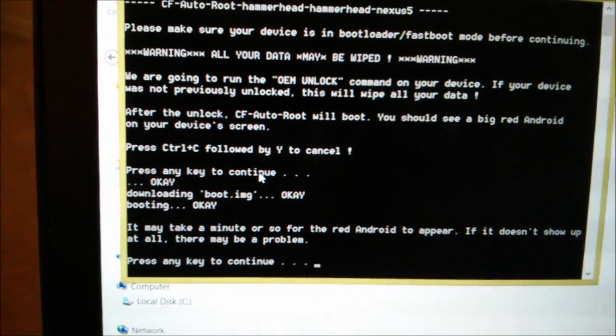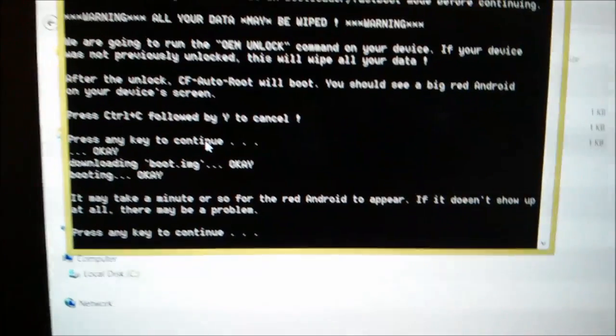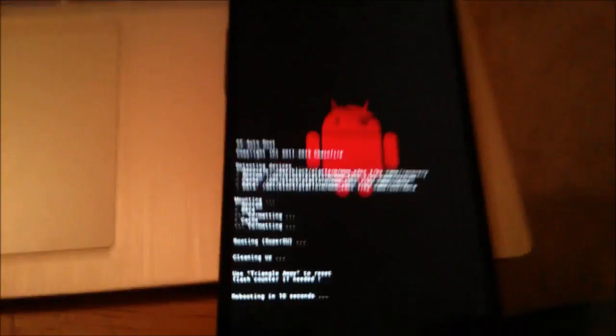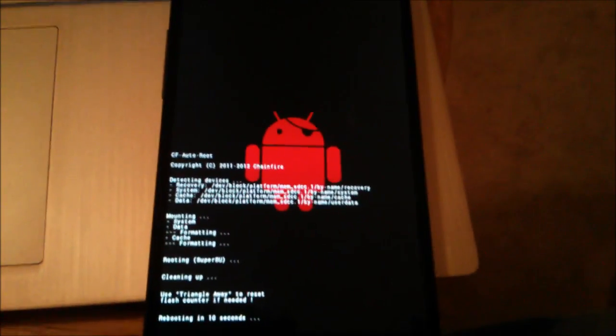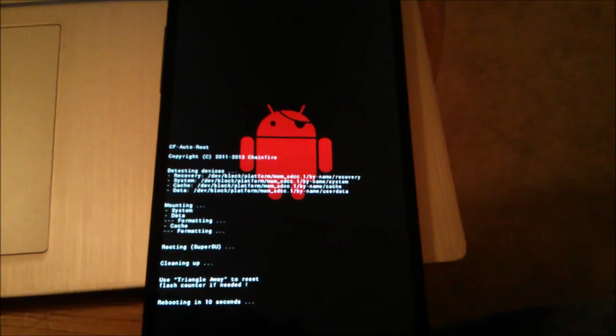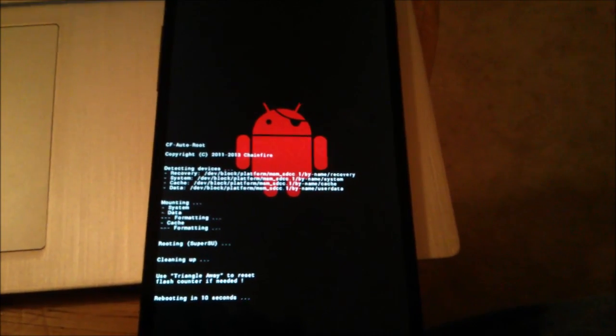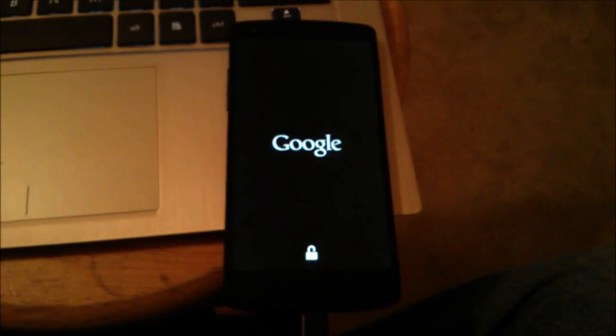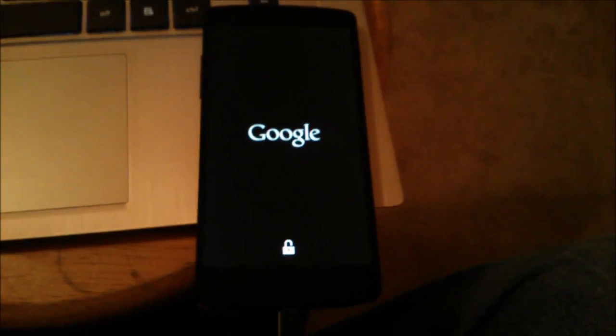There's a couple things happening over here. It says press any key to continue, it may take a few minutes. All right, I am seeing the red Android. It says if you don't, you might be having issues, but I am so we're good to go. And looks like it's rebooting once more. Now we have the unlock icon.